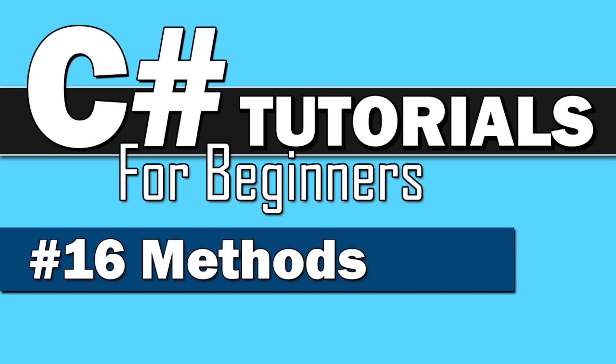Welcome back to C Sharp Tutorials for Beginners. This is number 16 and this time we're going to create our own methods.